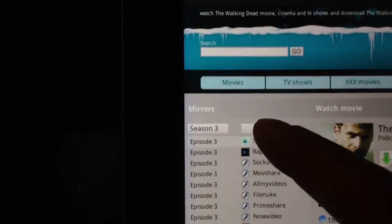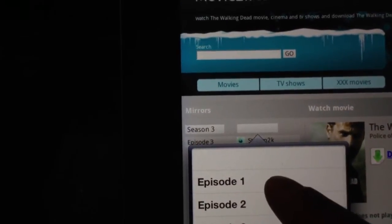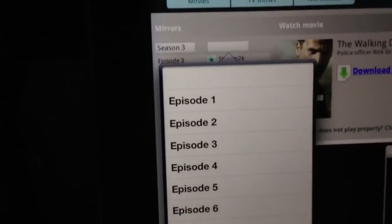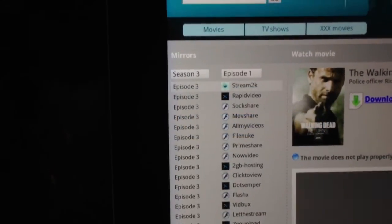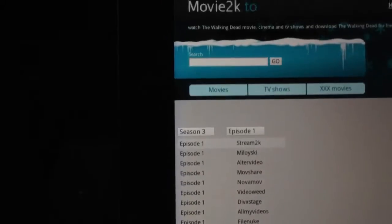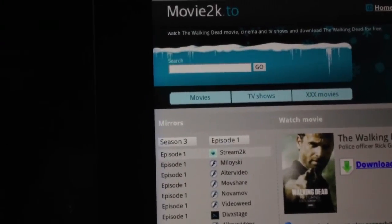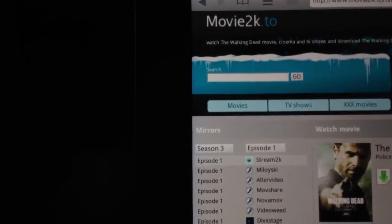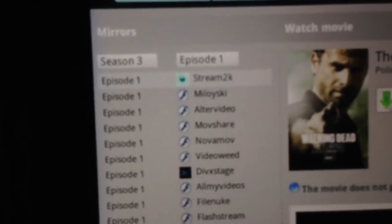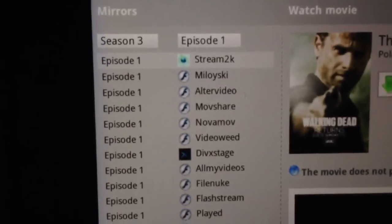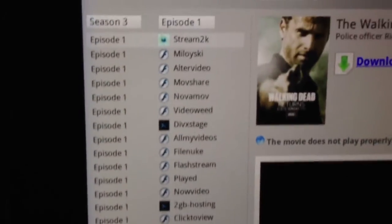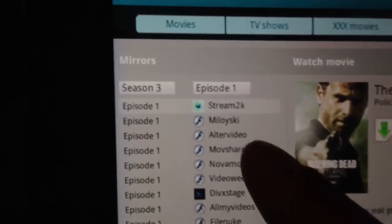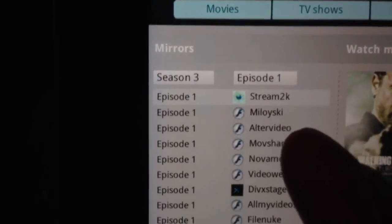And then on the right side you have to click the episode, we'll do episode, whatever episode you need, click episode 1, and then you get to this page. Alright, and it says episode 1, and it gives you all these options, right, you want to click the first one that says stream 2k.